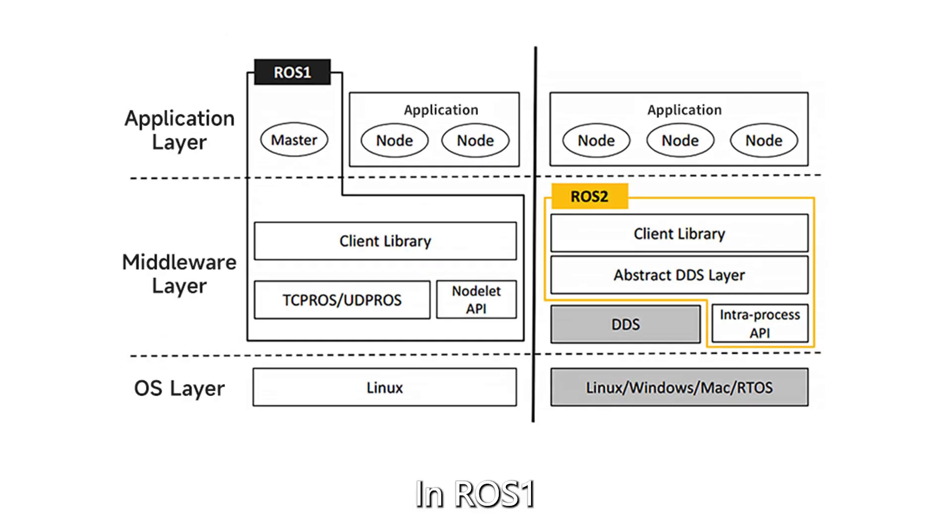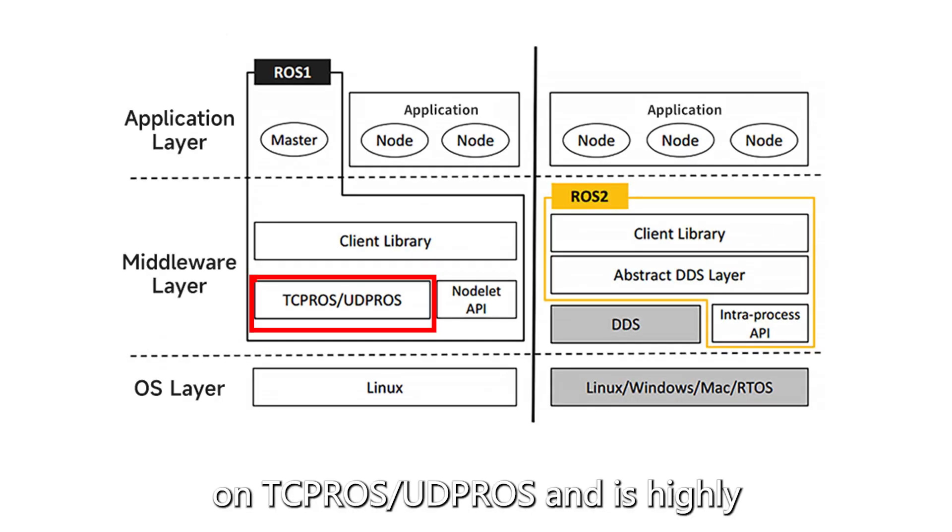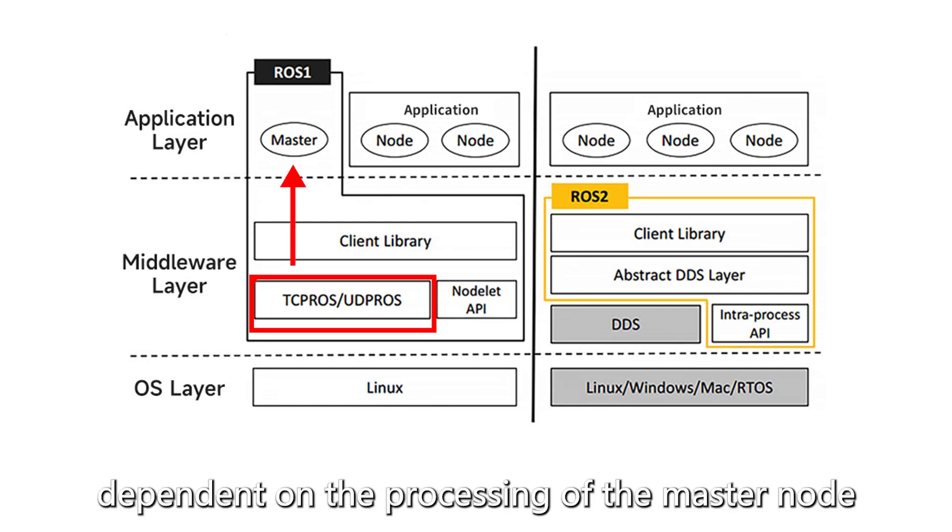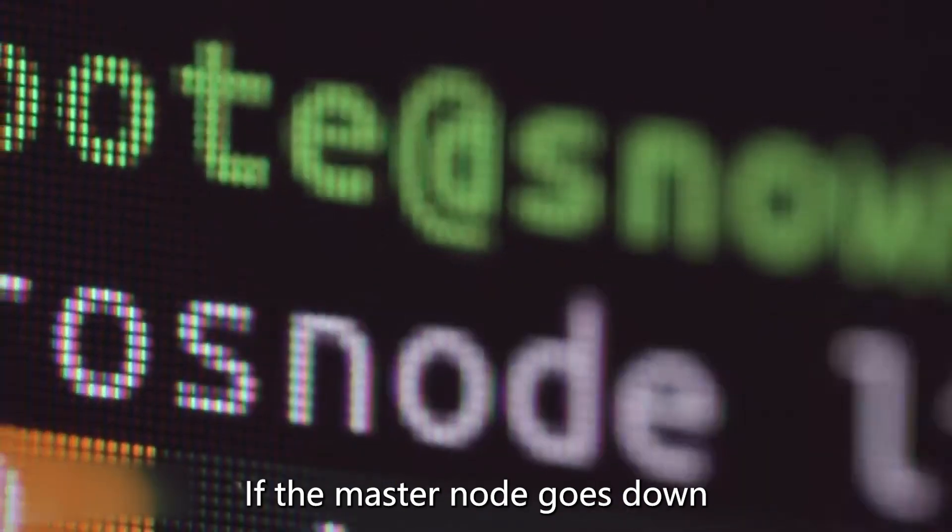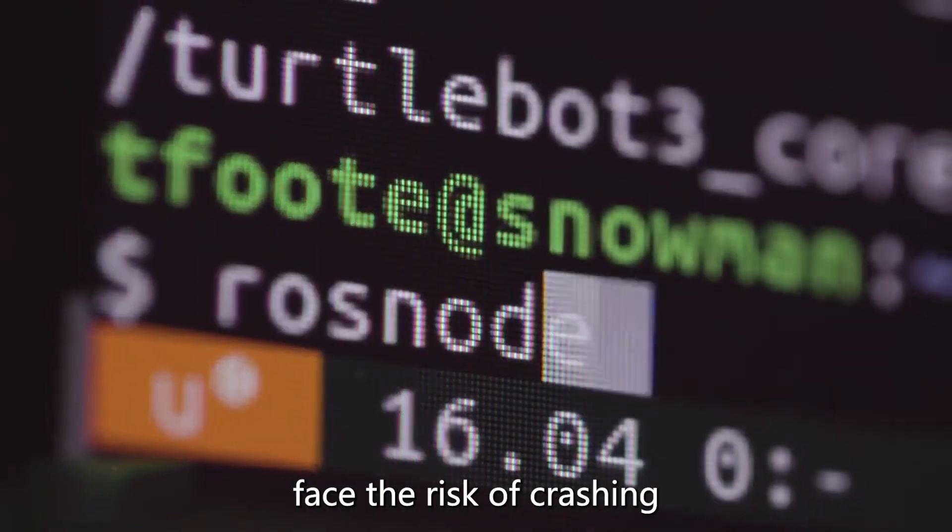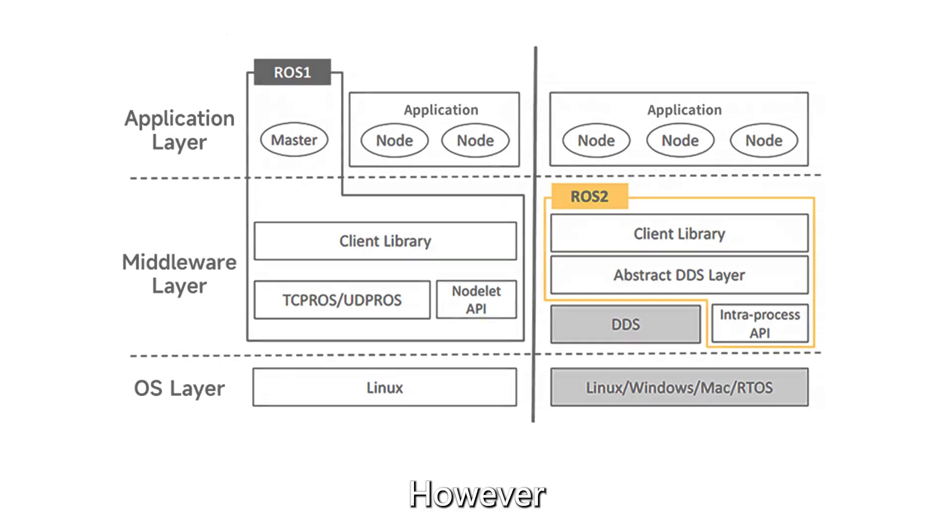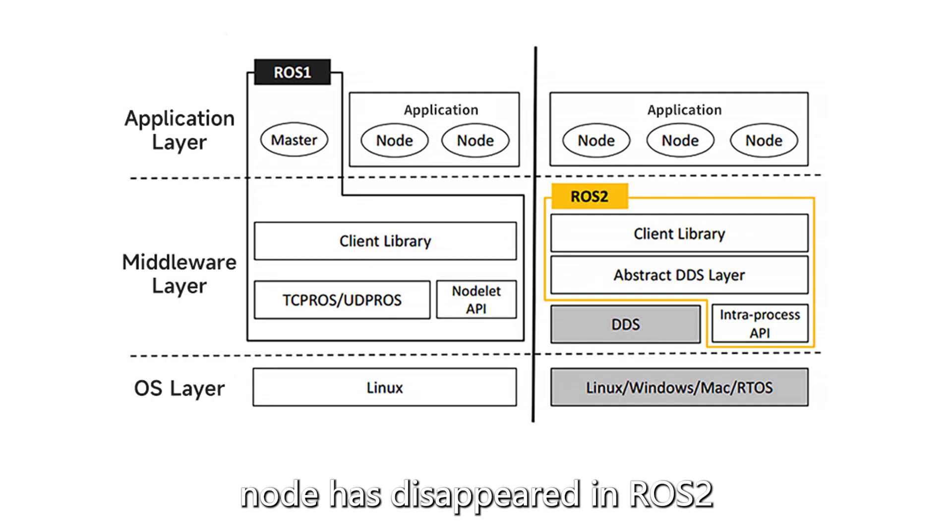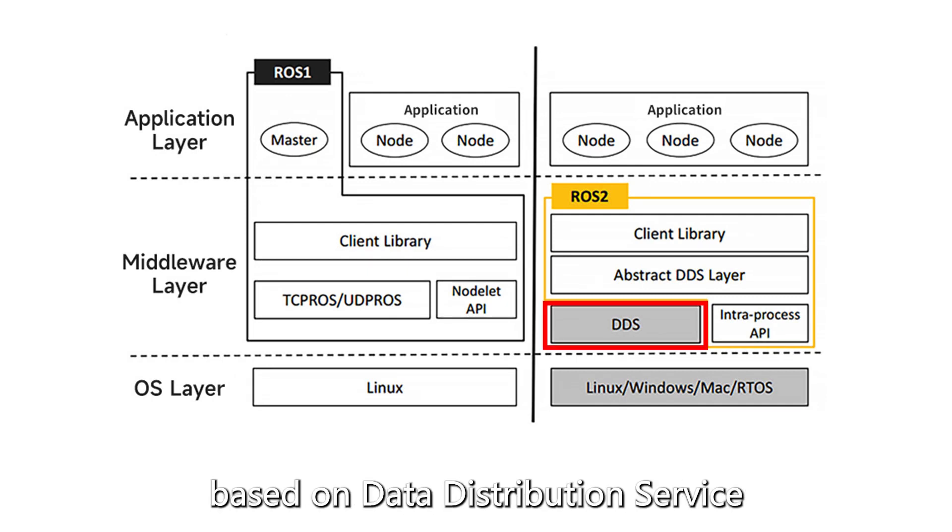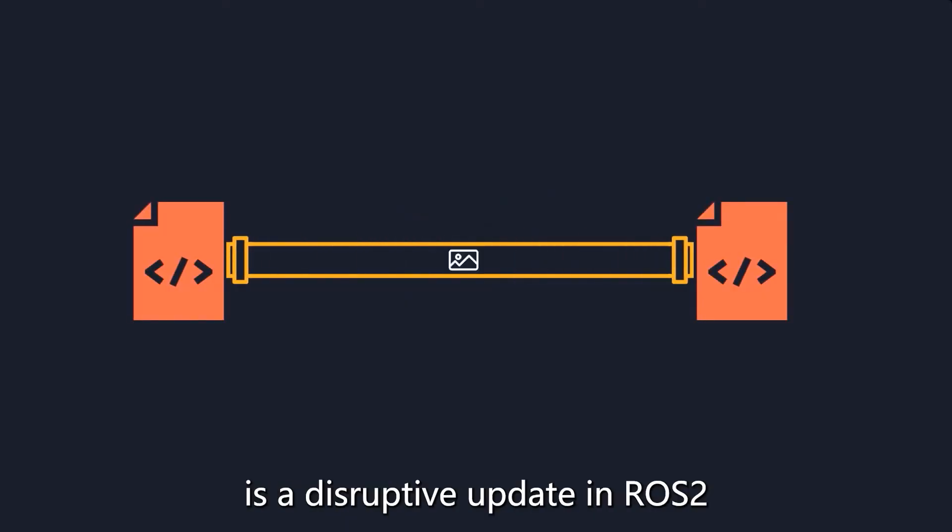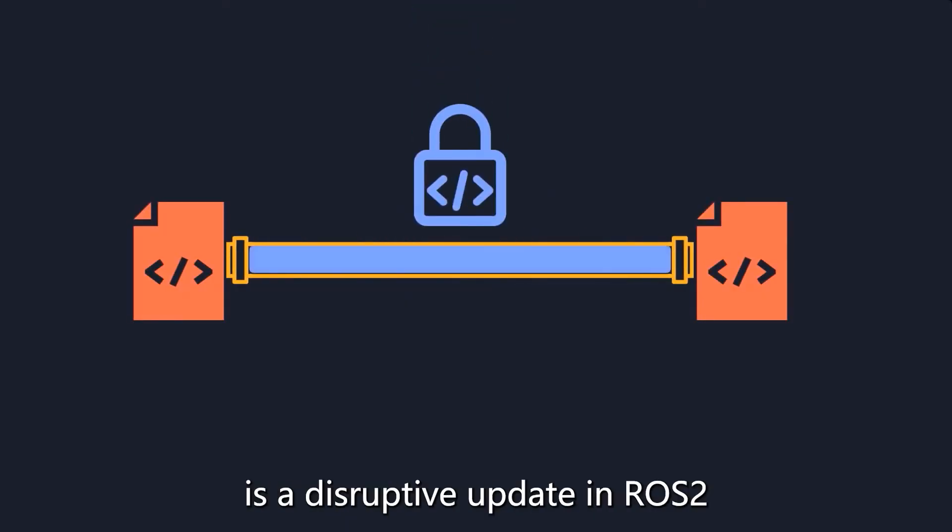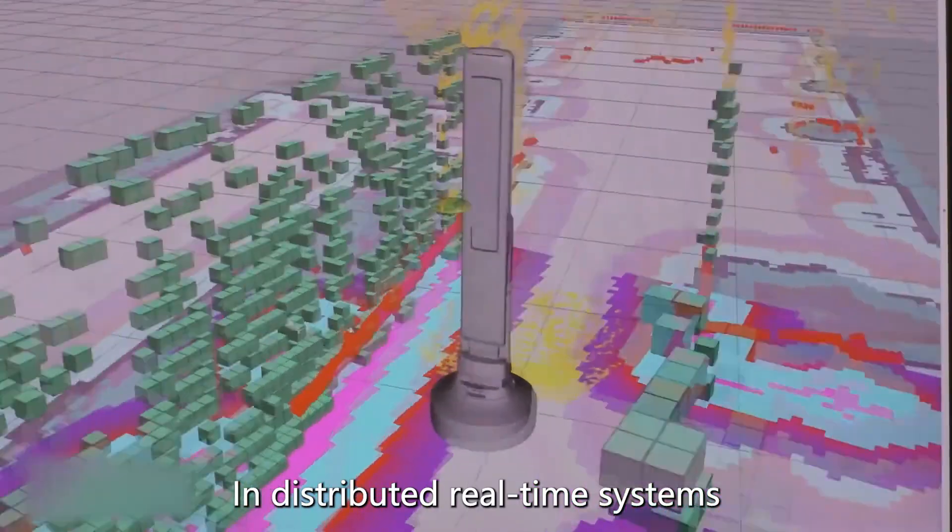About middleware layer: In ROS 1, the communication system is based on TCPROS/UDPROS and is highly dependent on the processing of the master node. If the master node goes down, the entire system will face the risk of crashing. However, we can see that the master node has disappeared in ROS 2, replaced by a communication system based on Data Distribution Service. Data Distribution Service is a disruptive update in ROS 2.